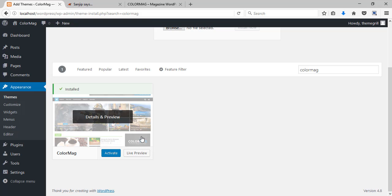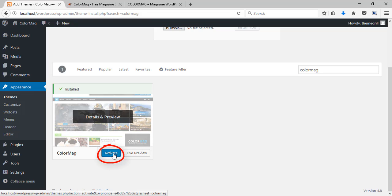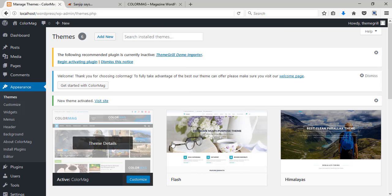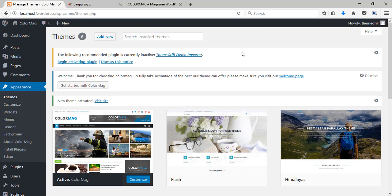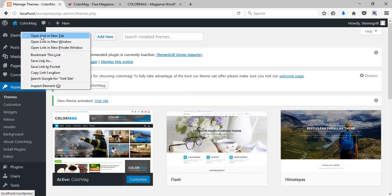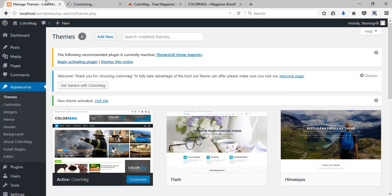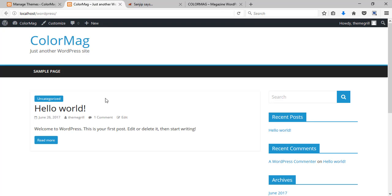All you gotta do now is click on this activate button. So now the theme has been activated. Let's check out how our site looks right now. Oops it looks nothing like the demo.